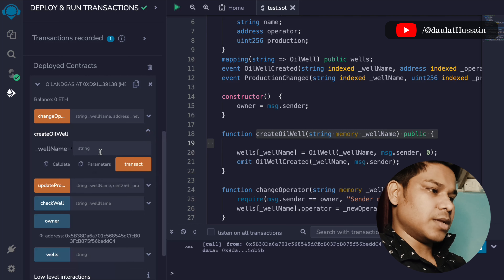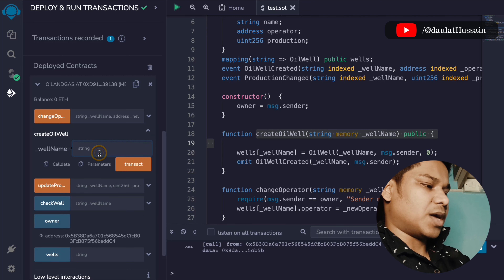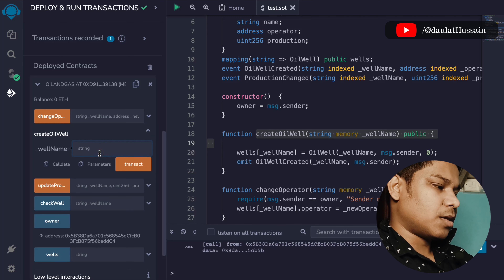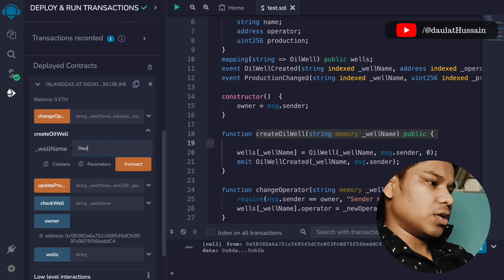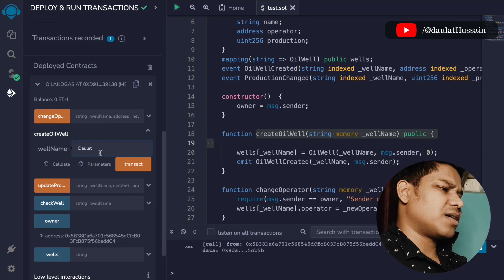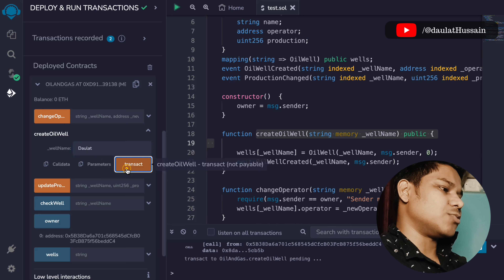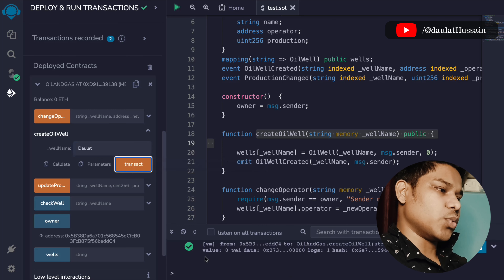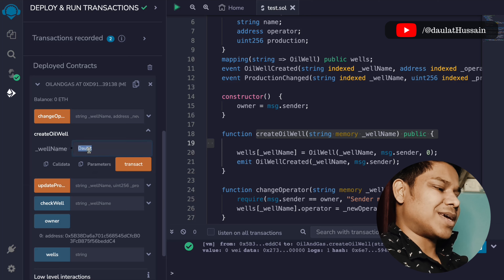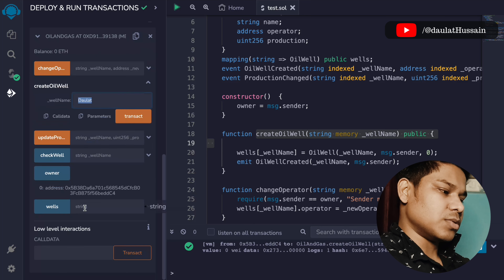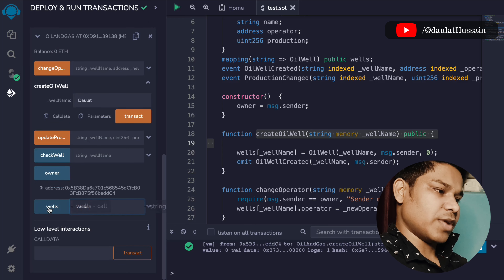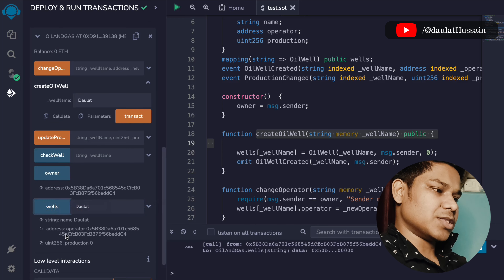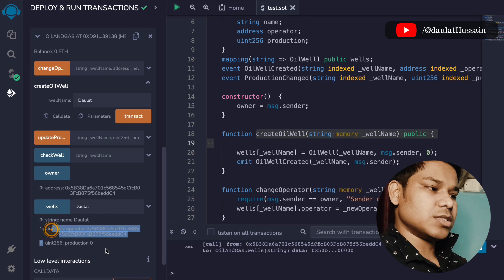This is the createOilWhale function — that's what we're going to call. Open this one and pass the name. We'll use 'dollar'. If I make the transaction, the transaction went through. If I pass the same name I can get the information about this particular whale.